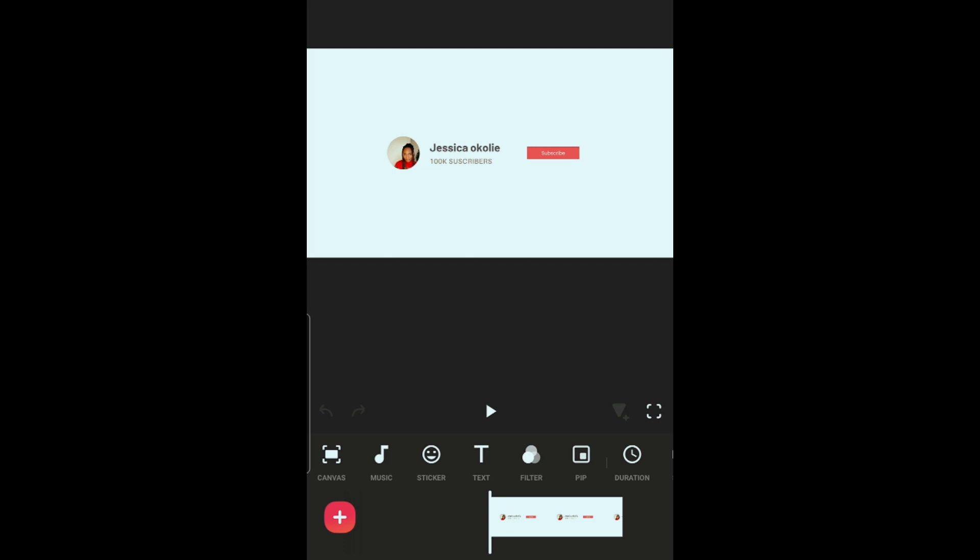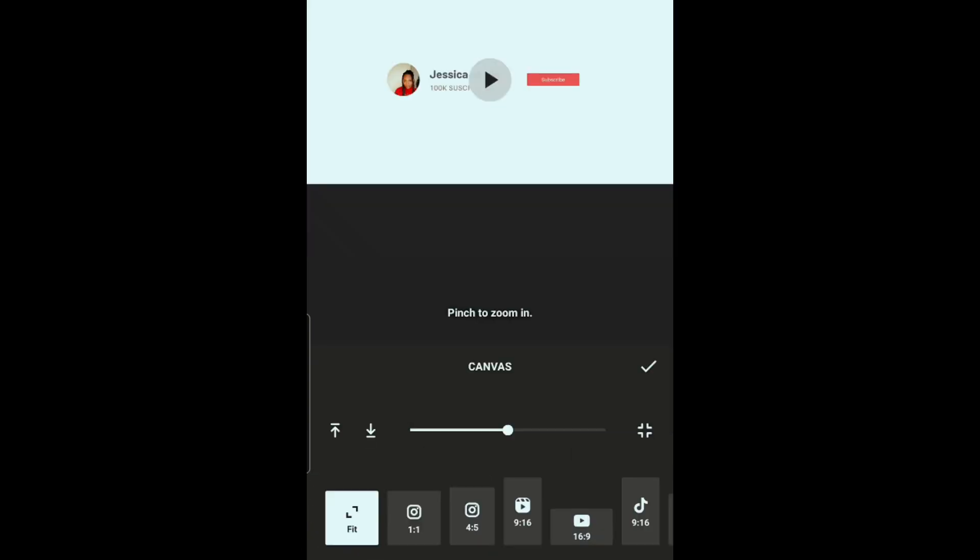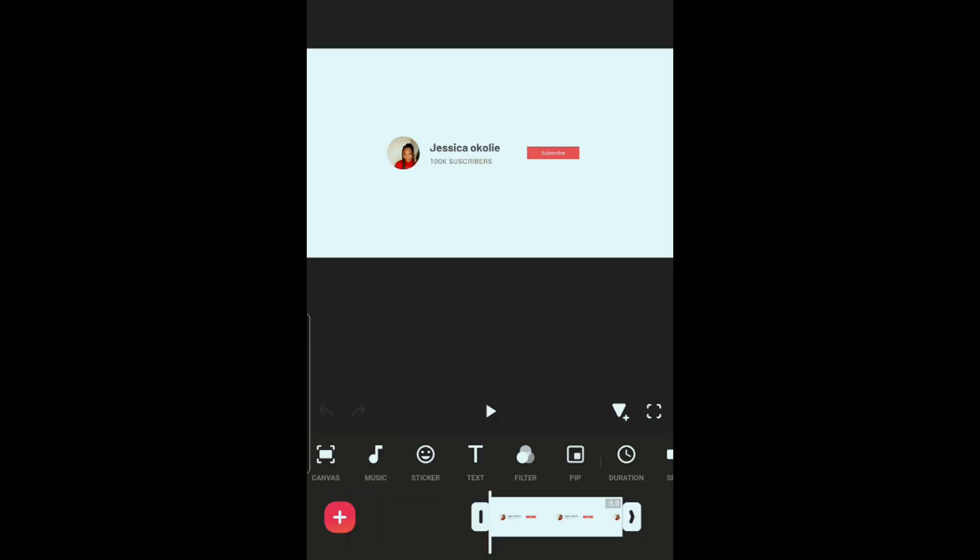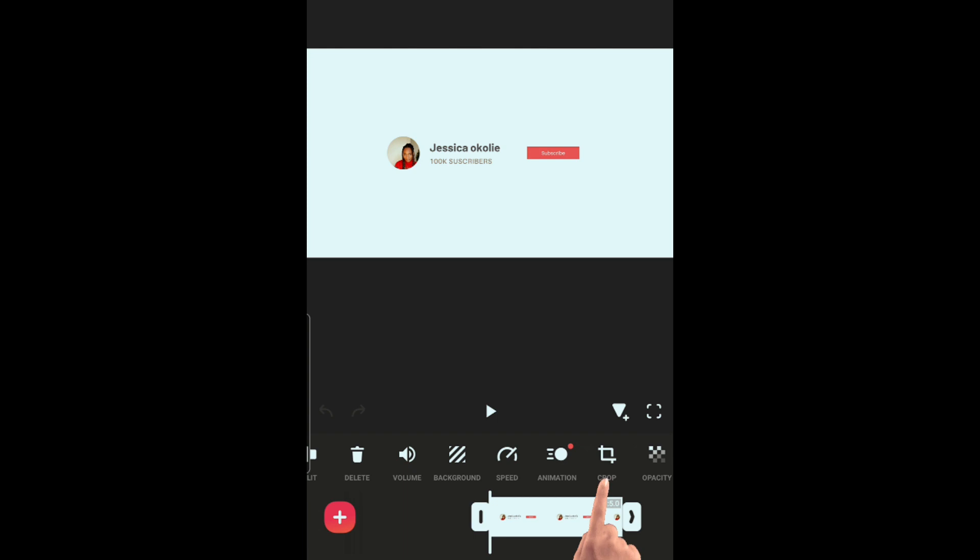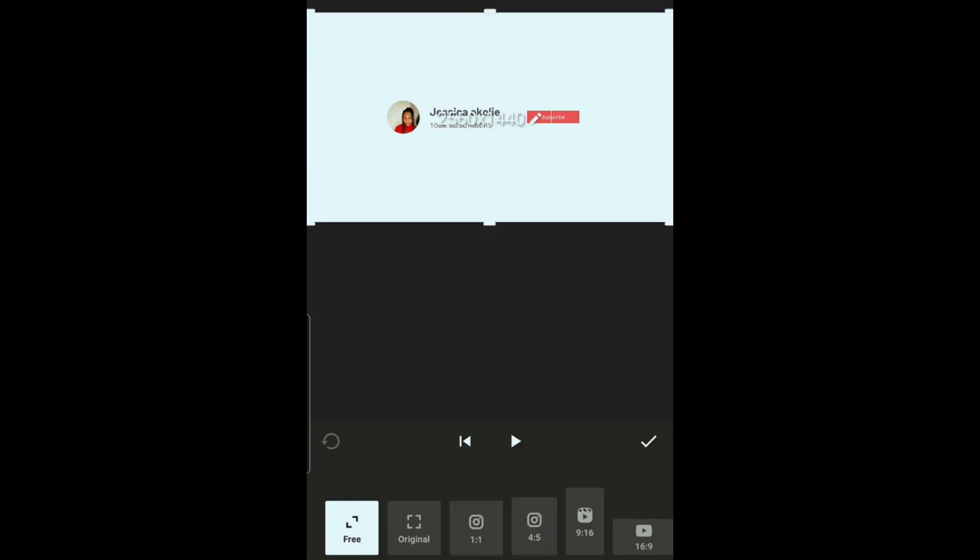Now go to canvas, click on fit, then scroll to the left and crop the image like this.